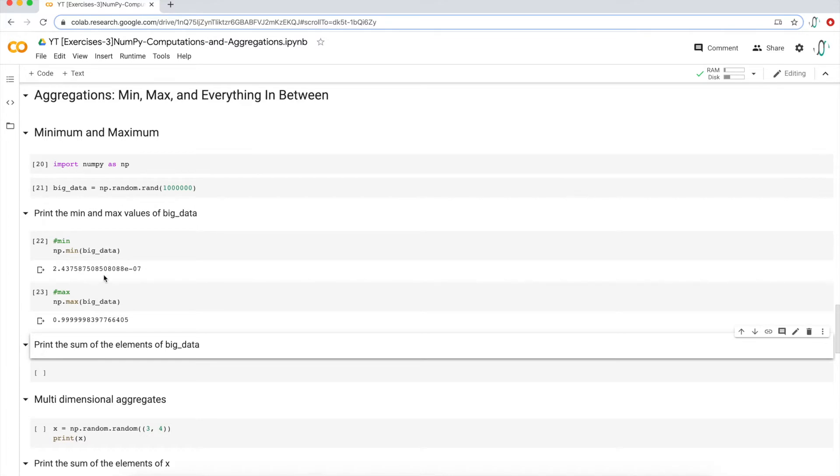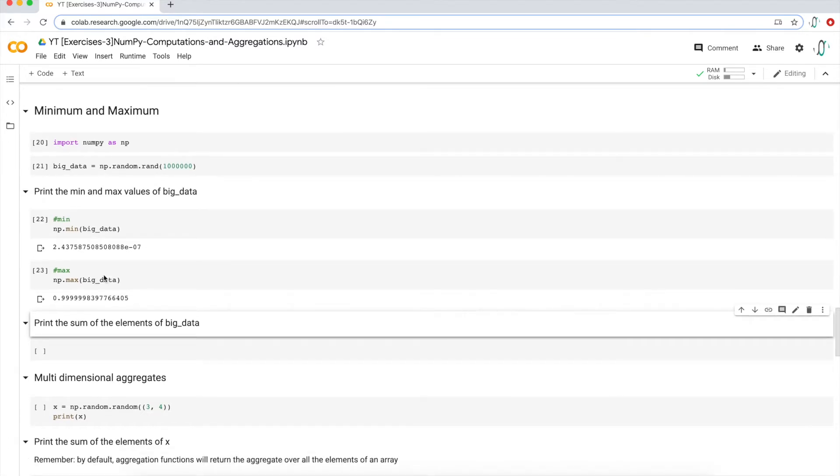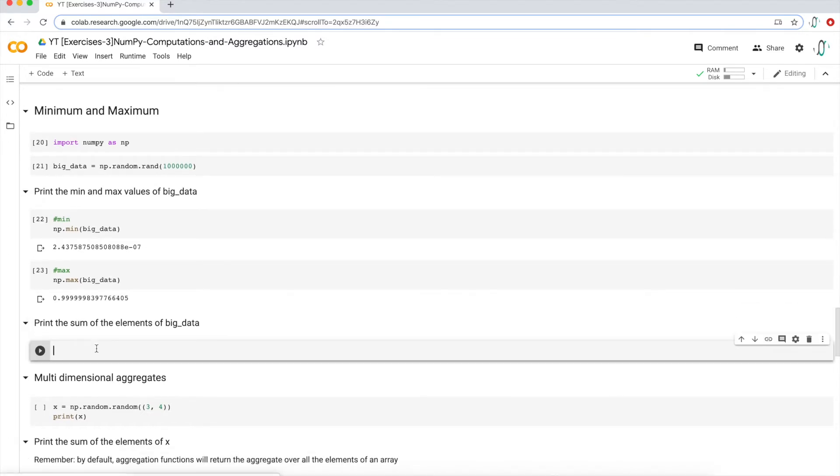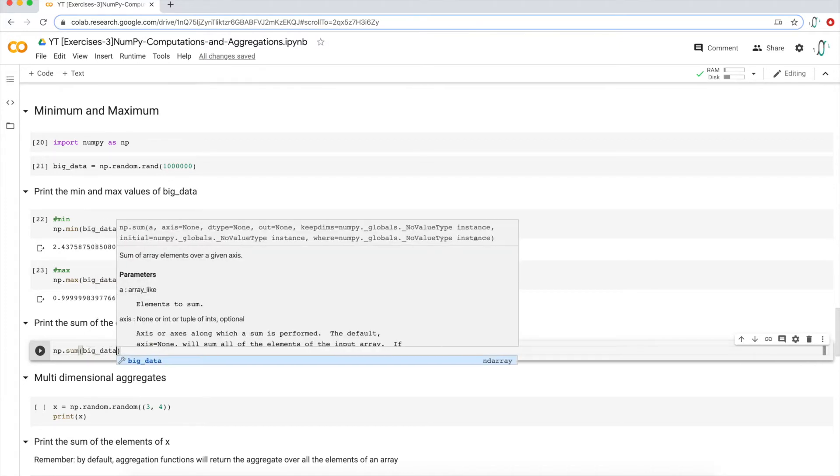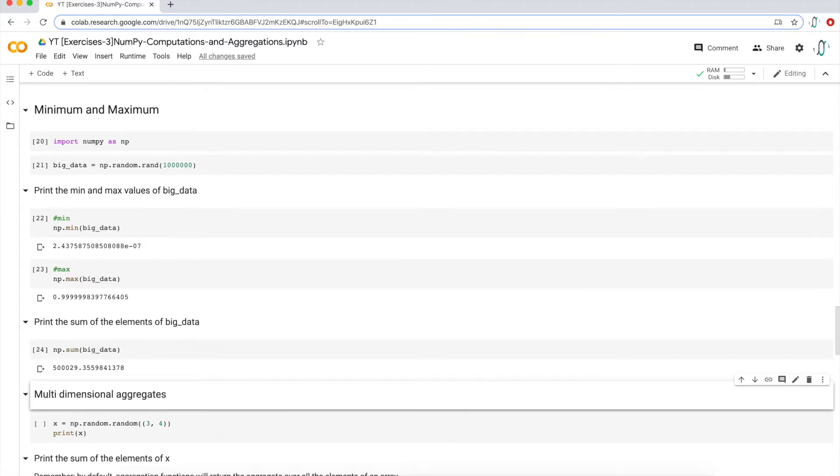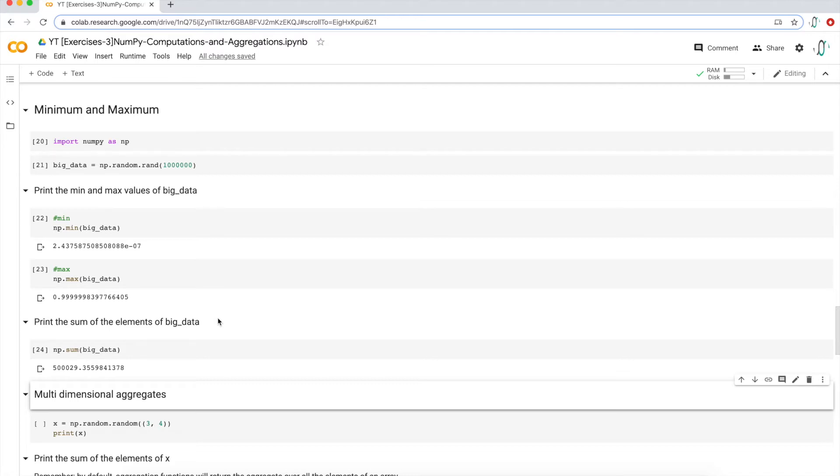If I next want to print the sum of the elements, so just sum everything up, we can call the sum function. It's basically close to 500,000, which is what I think is right. Because if you are generating values between zero and one randomly, and then you add it all together, it should be about close to half. If it's a million elements between zero and one, it should be around 500,000. That's what we see as the sum.